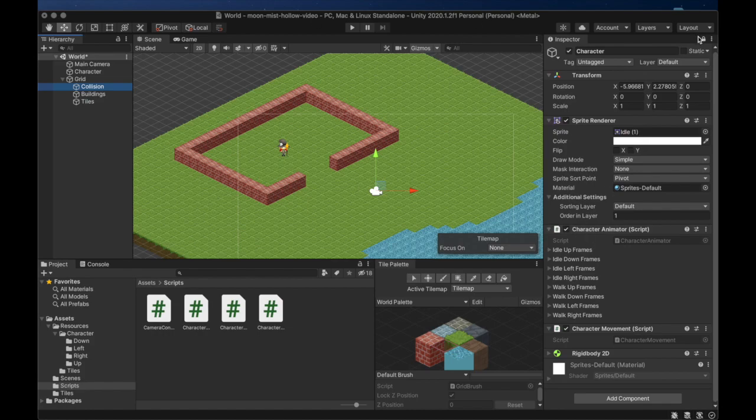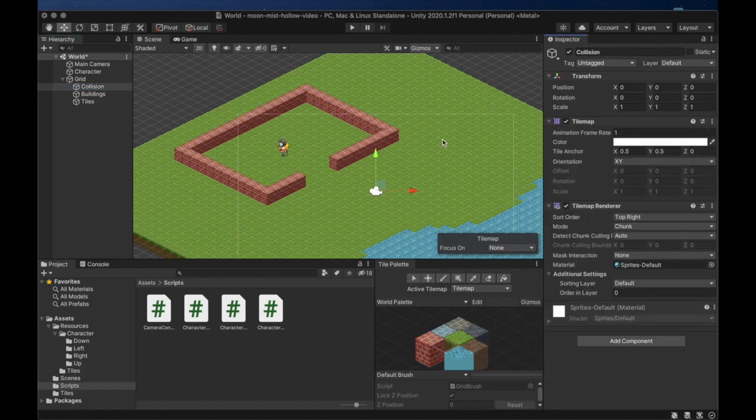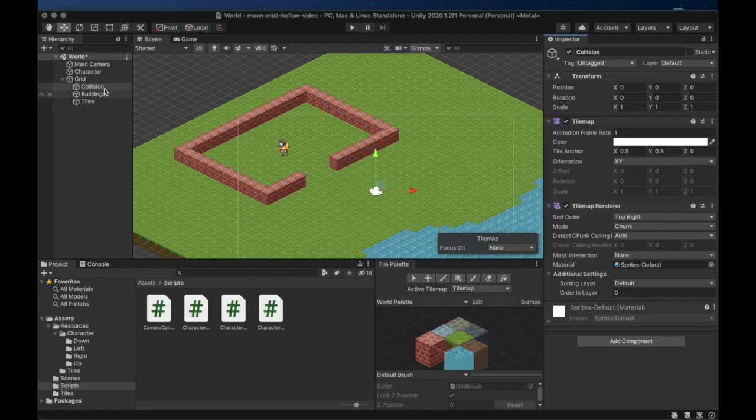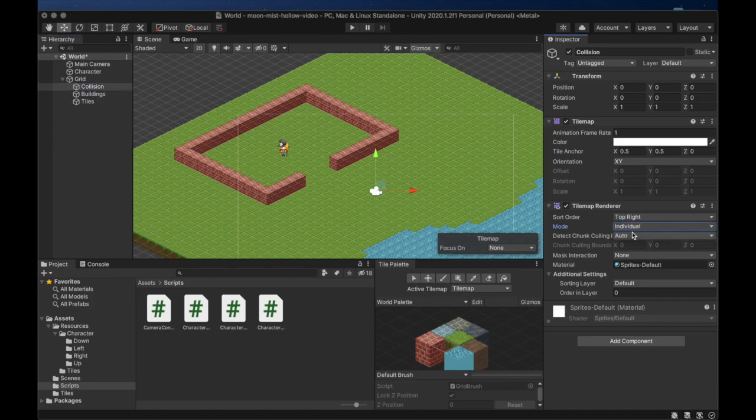We want to set the tile map renderer mode to individual again, but we need to unlock our inspector before we can see the collision tile map. We also want this layer to render on top of everything else, so we set the order in layer to 2. This is the highest value that we've used so far.